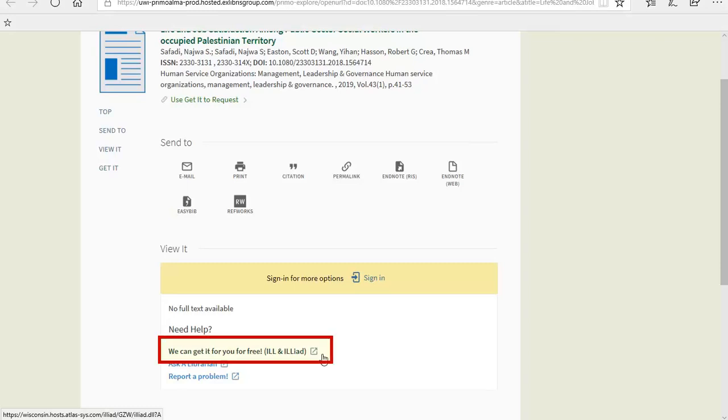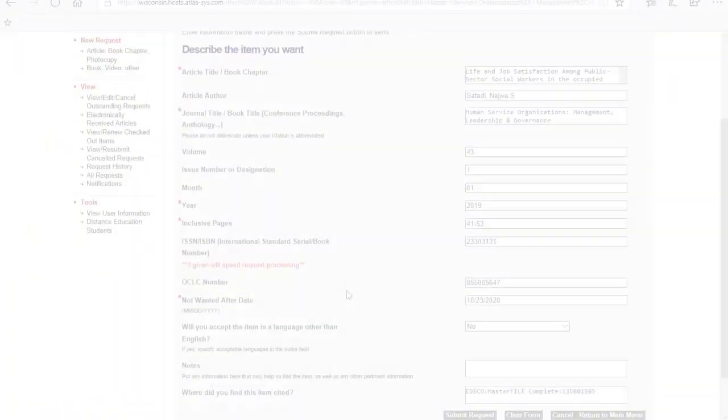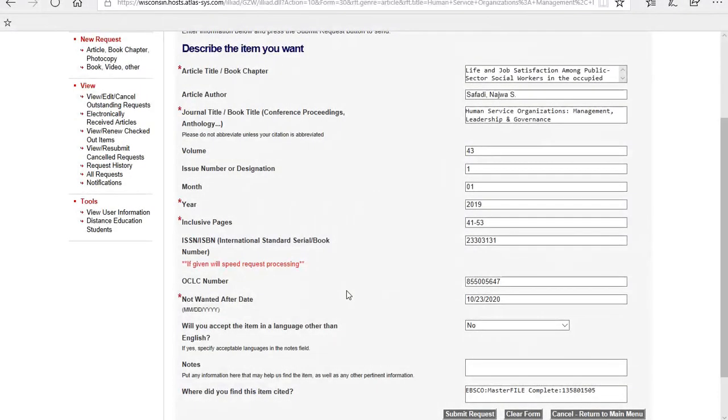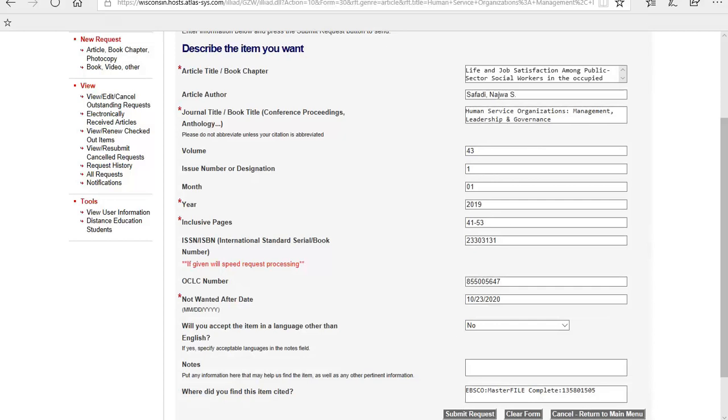To place a request, all you need to do is click on the We Can Get It To You For Free link in the View It section. You will be prompted to log in with your UWGB credentials, but once logged in, there will be a form already filled out for you to place your request. All you need to do is click Submit at the bottom of the form and you will be notified via email when the article is ready for you to view electronically.